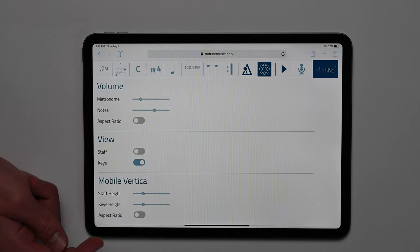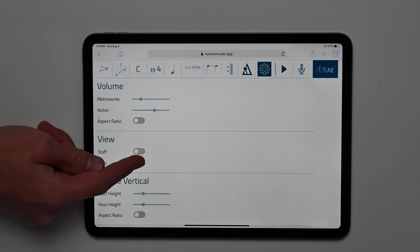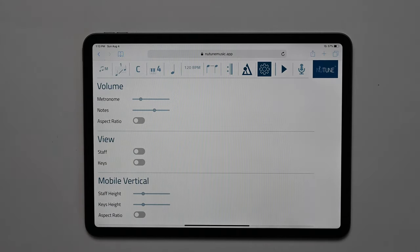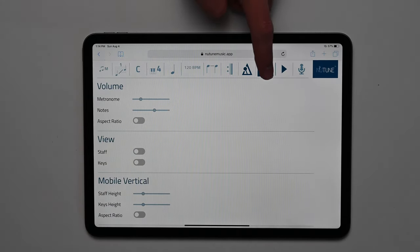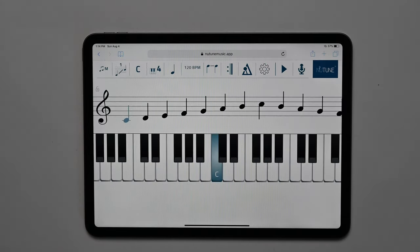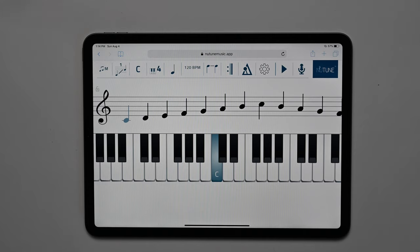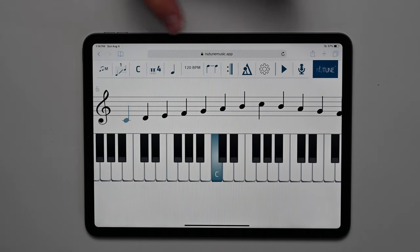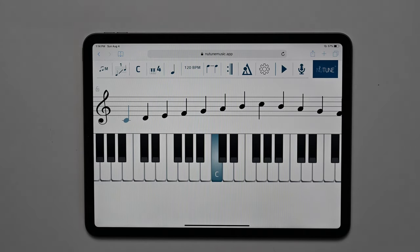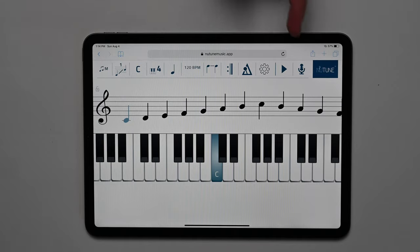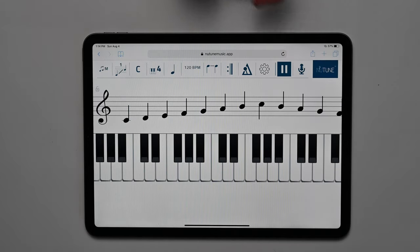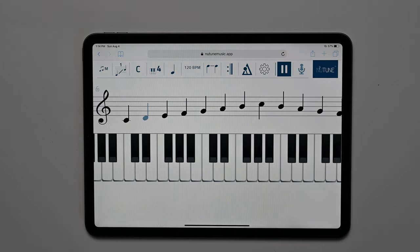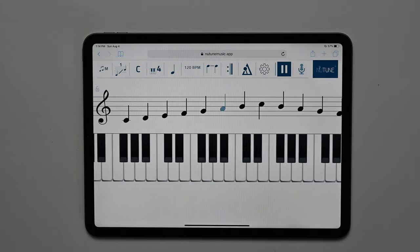You can even eliminate the staff or the keyboard to challenge your students as well. Once the student has selected their scale from over 100,000 different scale combinations, they can click the play button to listen and play along on their own instrument.